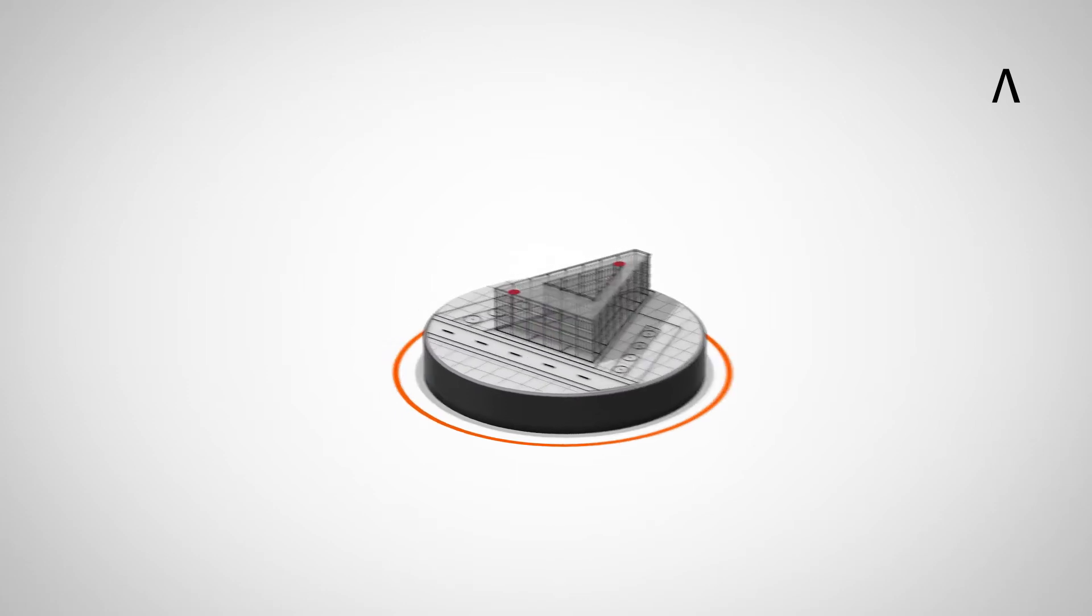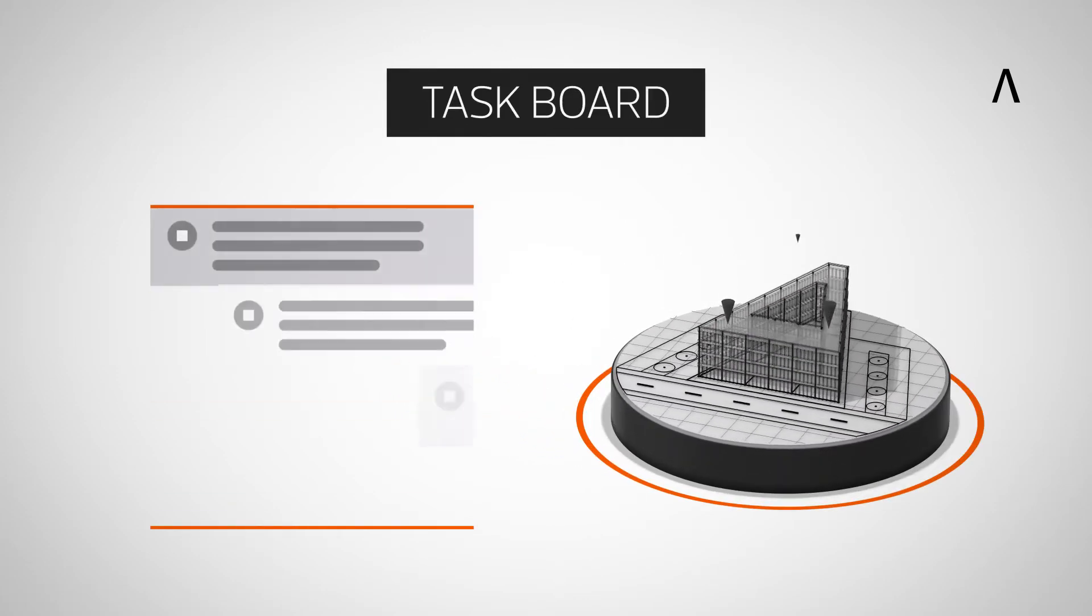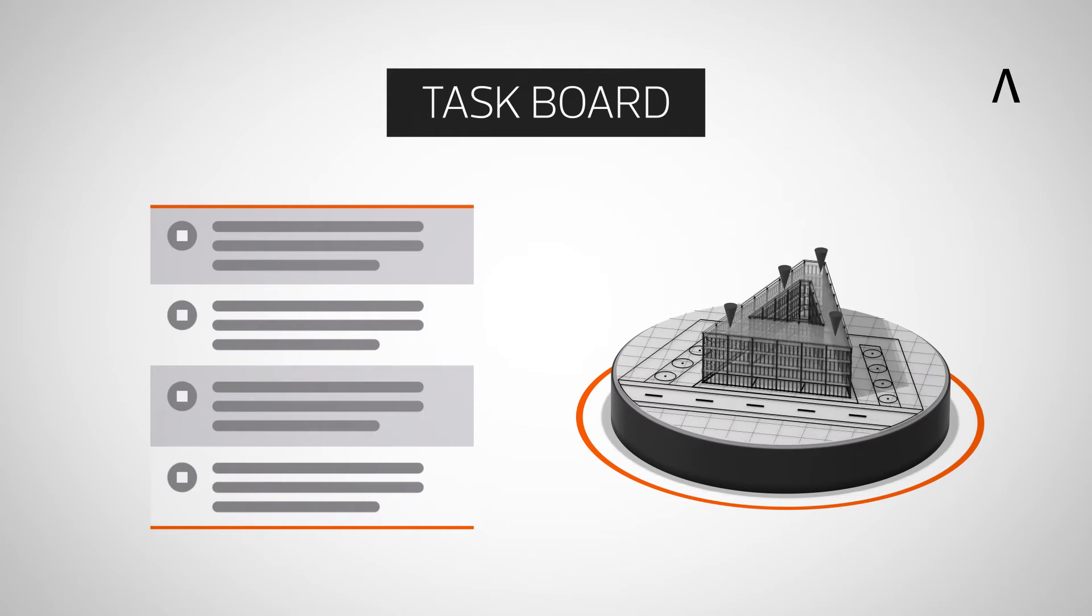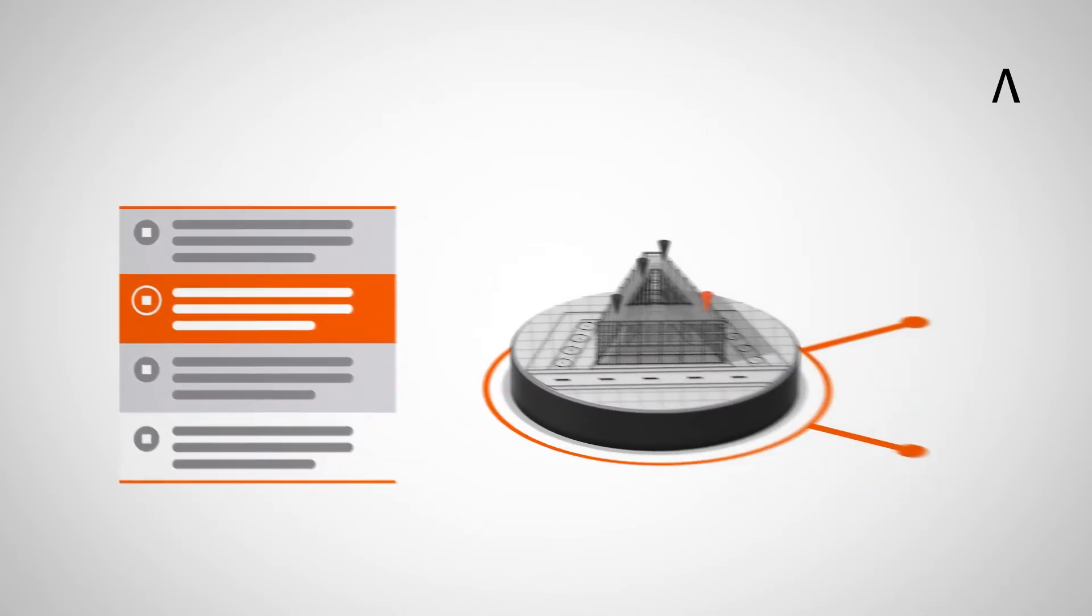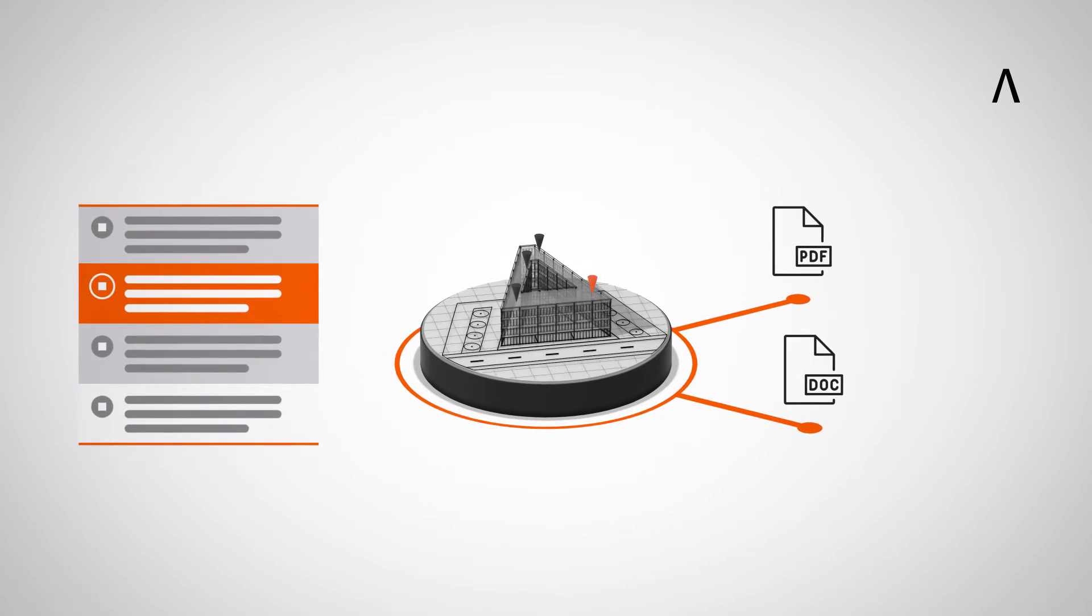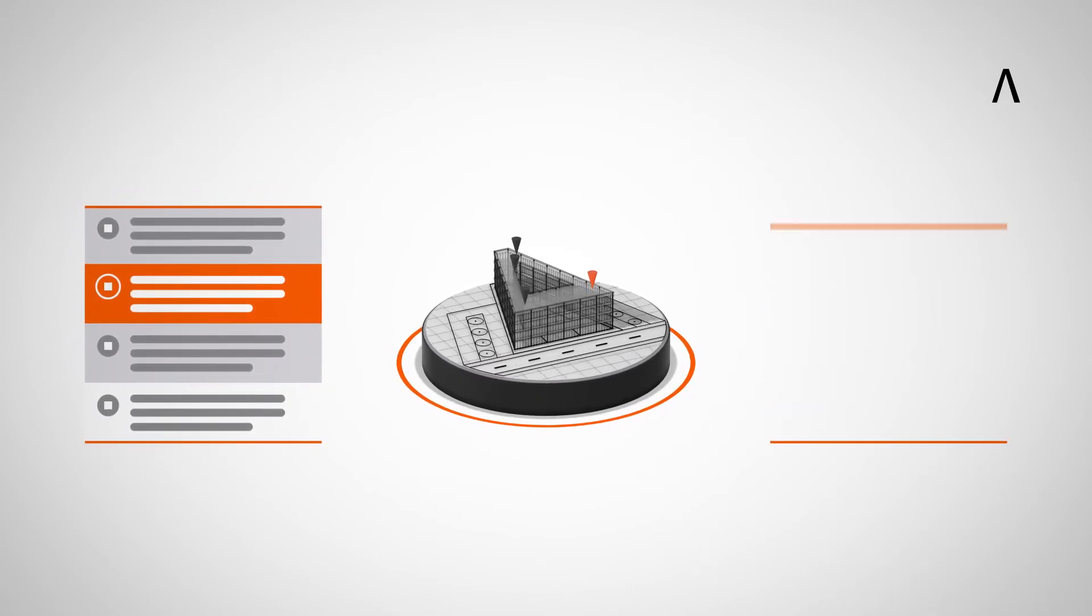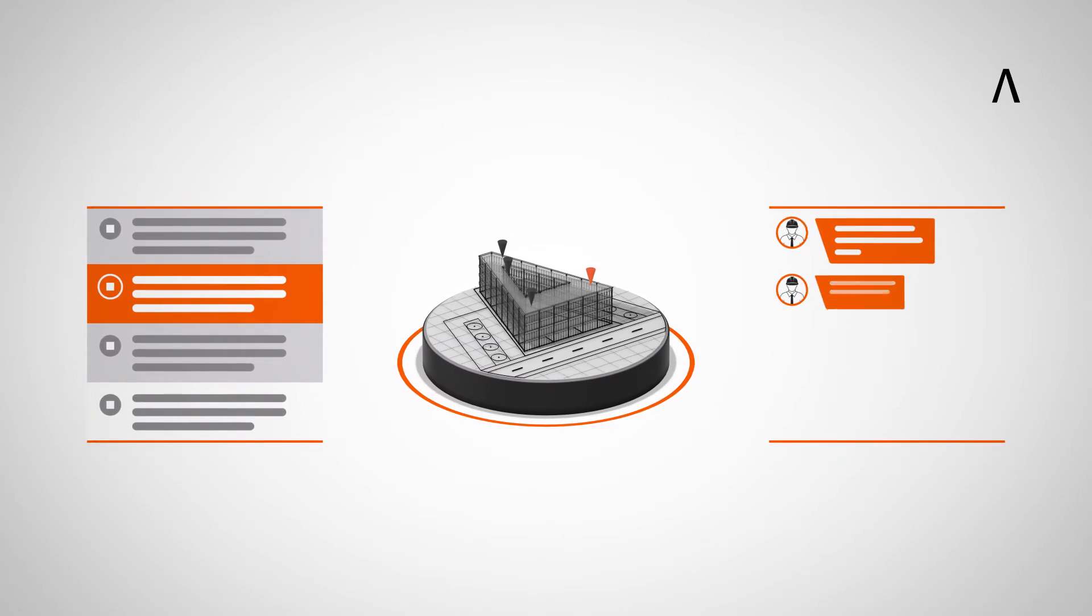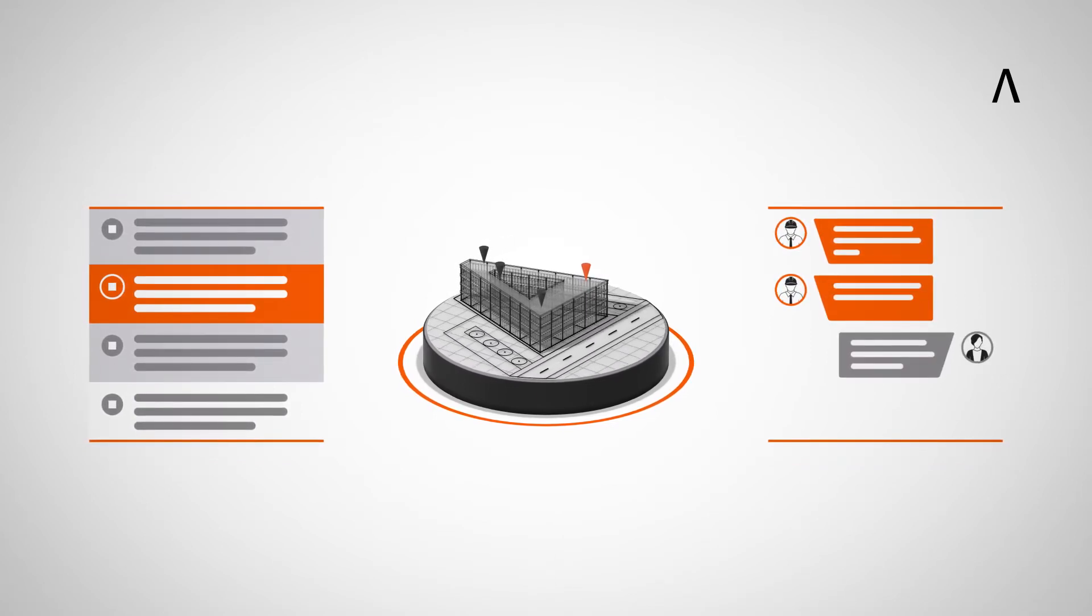In addition, the task board function can be used to efficiently coordinate tasks across all project stakeholders. Tasks can be reviewed and further documents can be attached, for example PDF or Word files. Responsibilities, priorities and due dates can be defined and communicated in real-time.